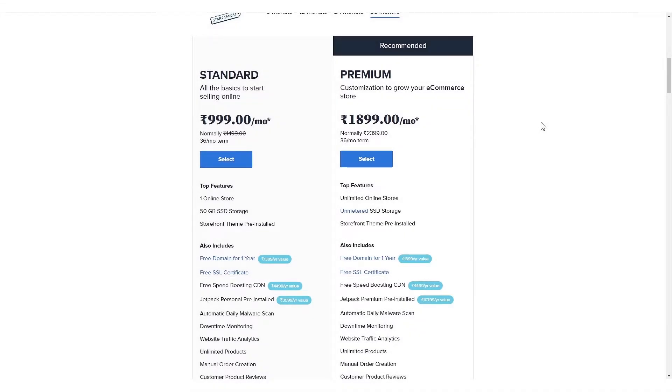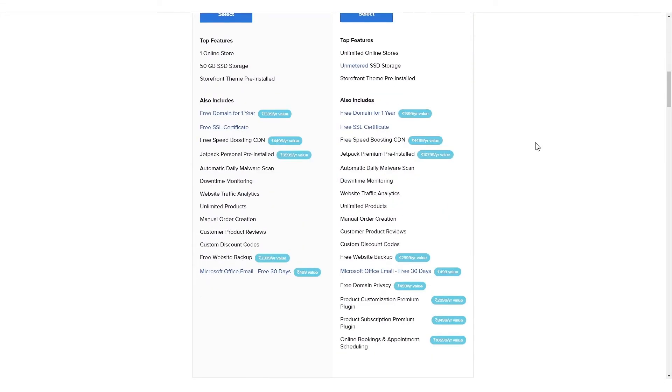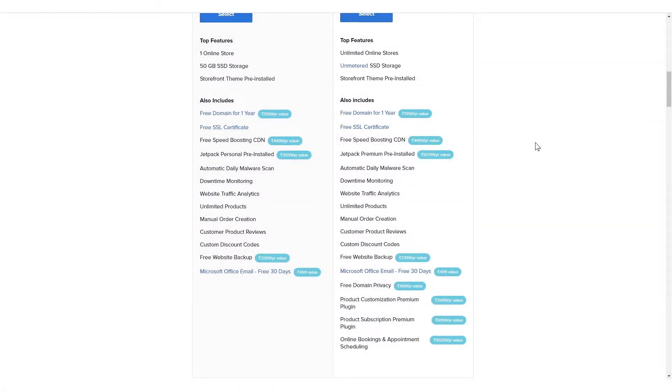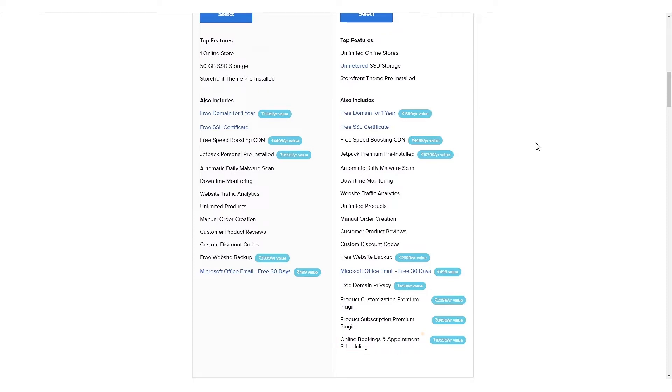You'll also notice that both packages share a ton of features, but the premium package will allow you to build an unlimited number of stores, give you more storage space, and some feature-rich plugins like the product customization plugin, the product subscription plugin, and the online bookings and appointment scheduling plugin.